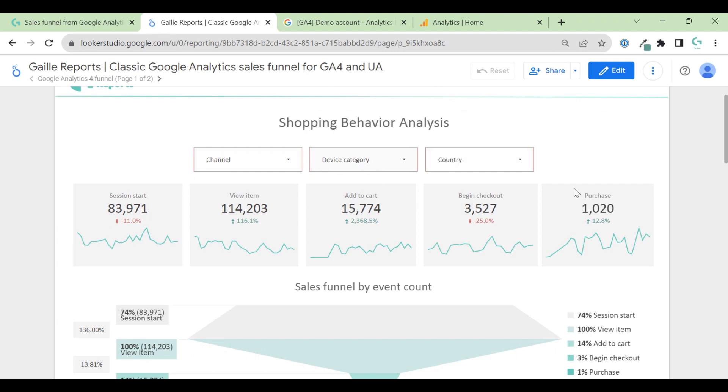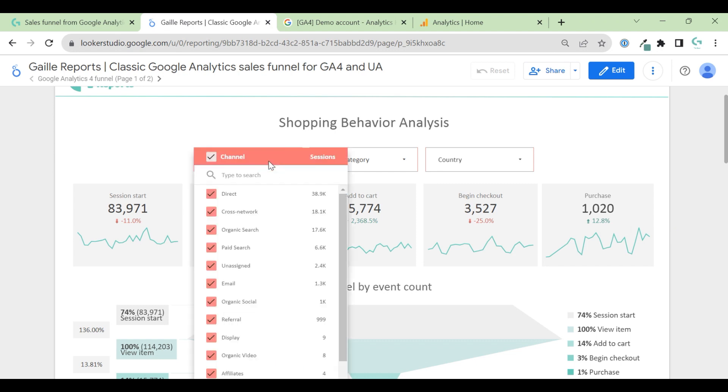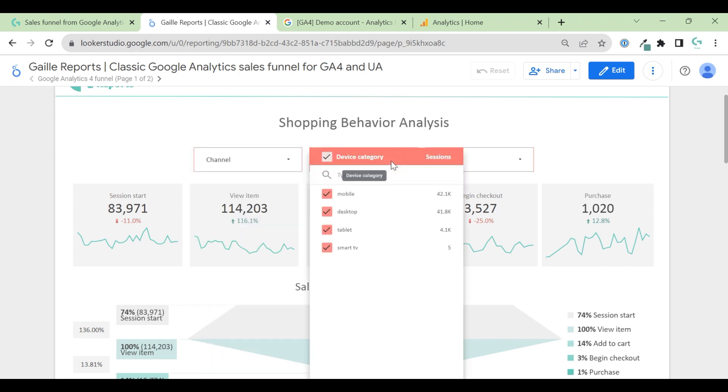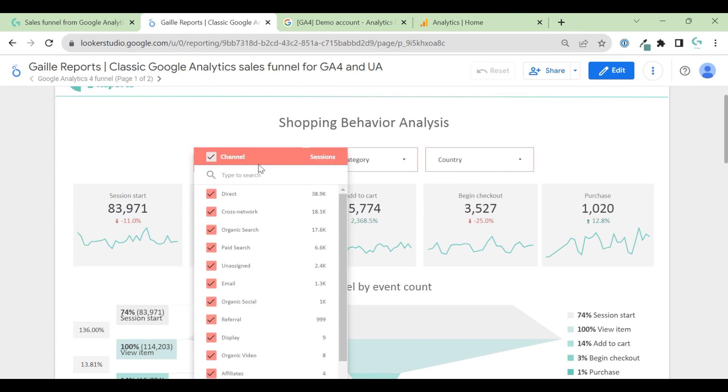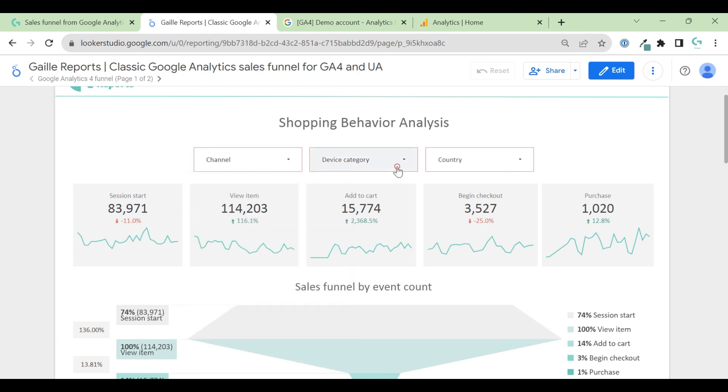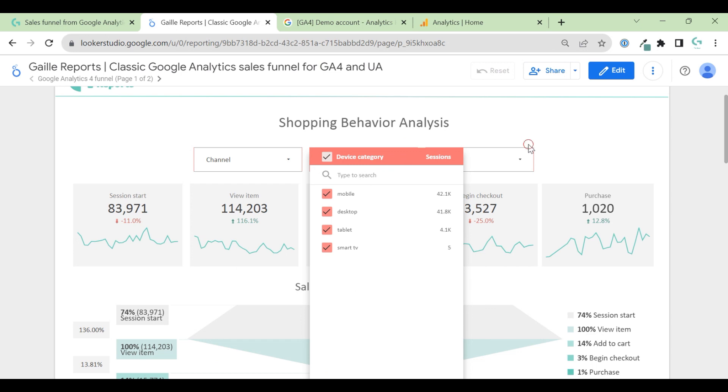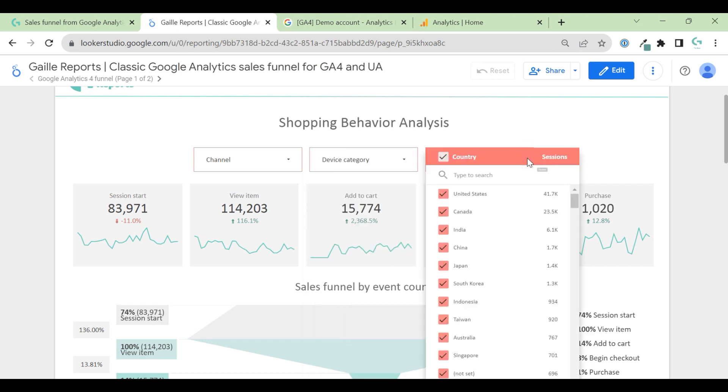As you see, I did the same structure. Sessions, view item, add to cart, begin checkout and purchase. Here we have more data as Google demo account has more data. We can split data by channel. This is the first session by device category and country.